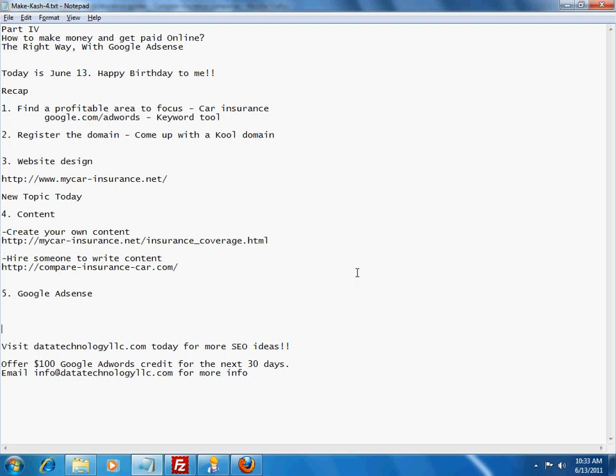The next step is to register the domain. The idea is to come up with a cool domain, a catchy one, which is also keyword rich. Next, we talked about website design. The site we have been talking about is mycar-insurance.net. We actually outsourced the initial design part since we really want to focus on content and whatnot. You can get that going for a pretty decent amount nowadays.